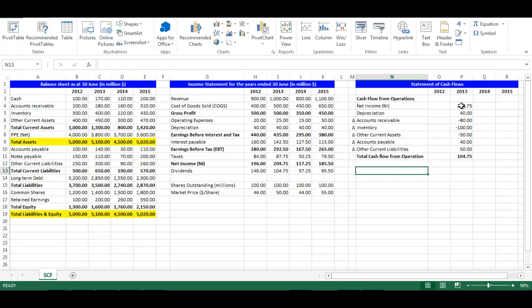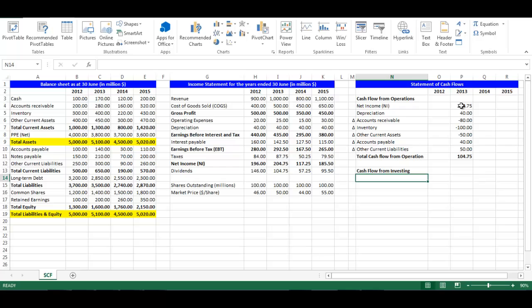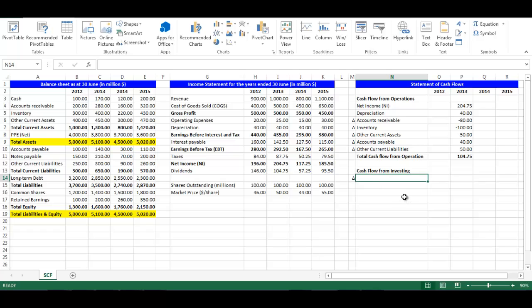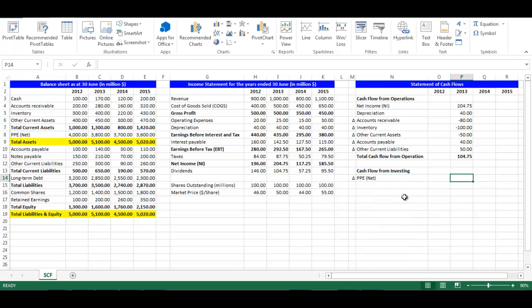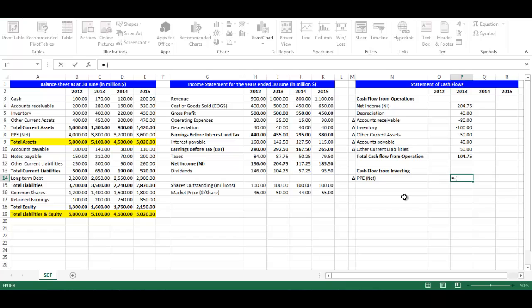In cell N13, write Cash Flow from Investing. In cell M14, write equal M6 to get the triangular symbol. In cell N14, write equal A8 which is Net Property, Plant and Equipment. There is a negative relationship between change in Property, Plant and Equipment and Cash. For example, if Equipment increases this will result in lower cash. In cell P14, write equal negative — open bracket — C8 minus B8, which is the change in Net Property, Plant and Equipment, plus I7 which is Depreciation — close bracket. Press Enter.